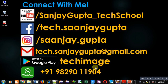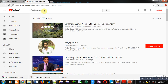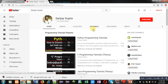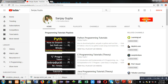If you want to learn programming, you can connect with me using the details shown. You can download my app, search my channel on YouTube by typing my name Sanjay Gupta, and subscribe by clicking the button.